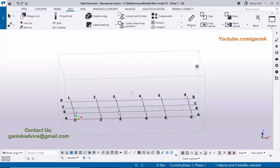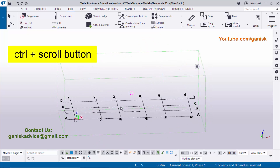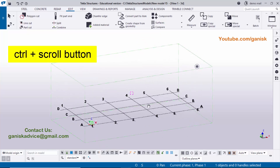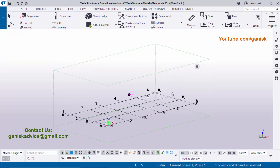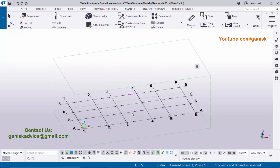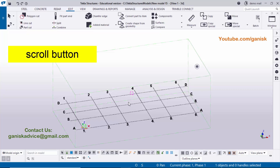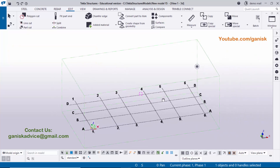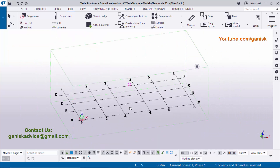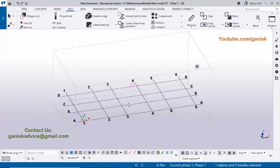To rotate the model, use Ctrl plus the middle mouse button — hold and move the cursor left, right, up, and down. To pan, press and hold the middle mouse scroll button and move in any direction. To zoom, simply scroll the mouse wheel to zoom in and out.